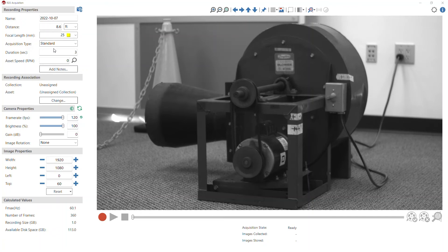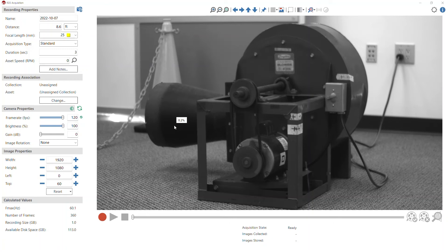And so what happens very often is we make this measurement and then we forget where exactly did we measure the distance to on our asset.